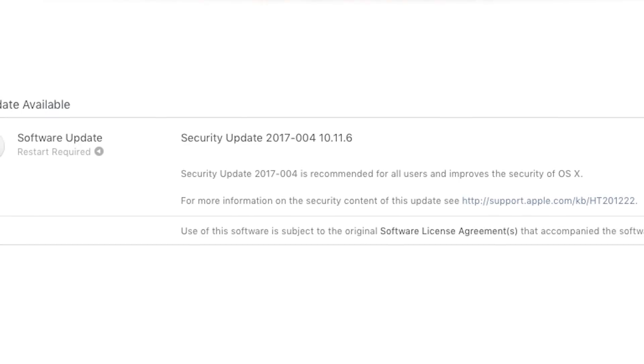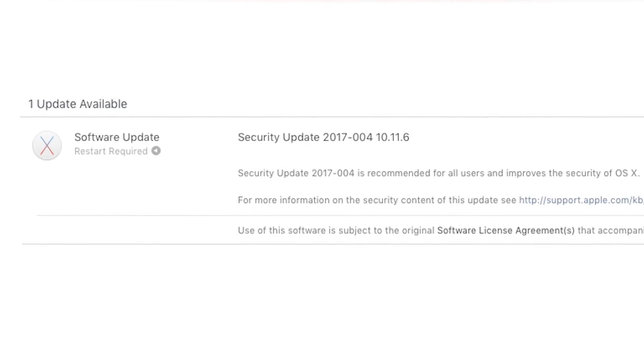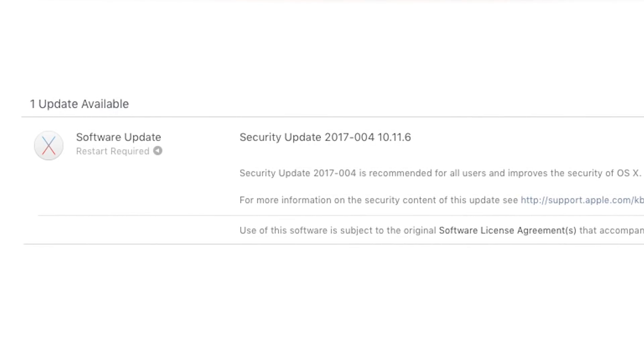Stay updated. It's important to keep your OS, software, and any antivirus up to date to thwart newly discovered security threats. Apple makes it easy with pop-up reminders as OS security and other updates become available, so don't just click those off blindly.